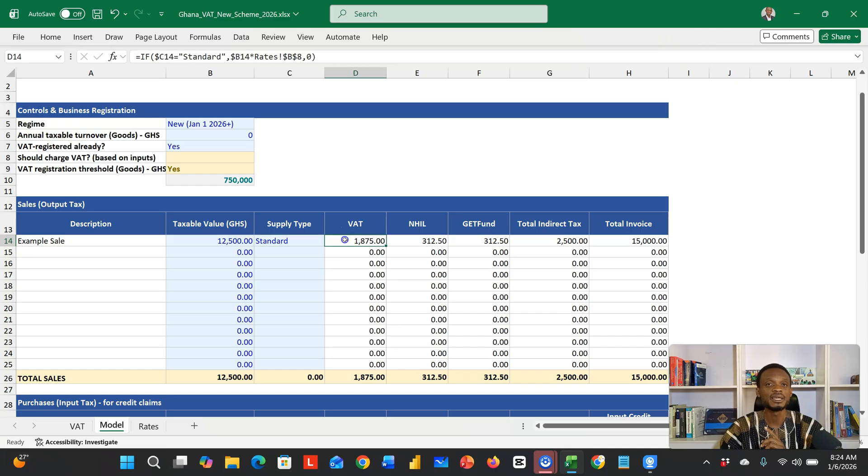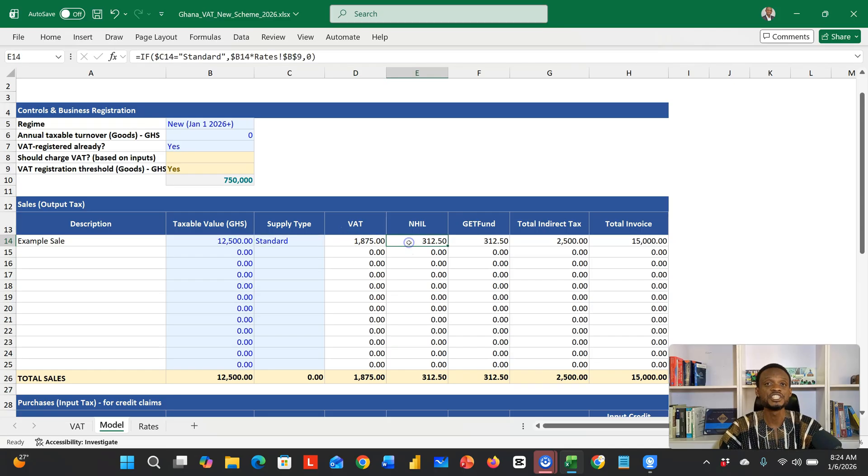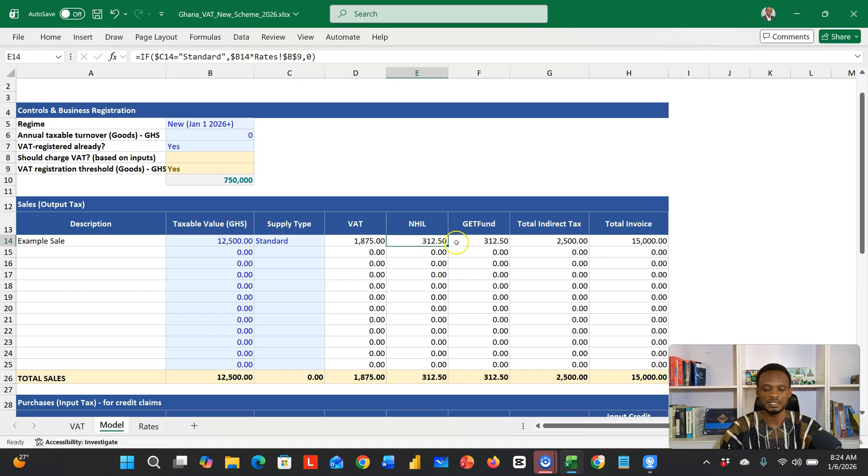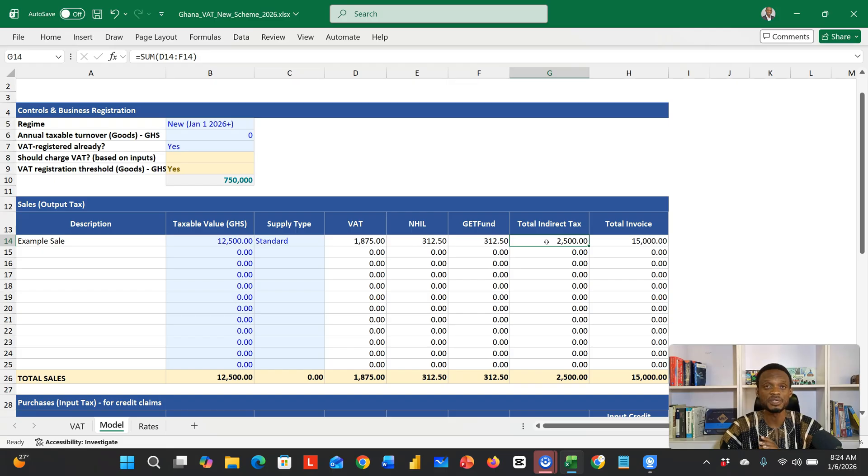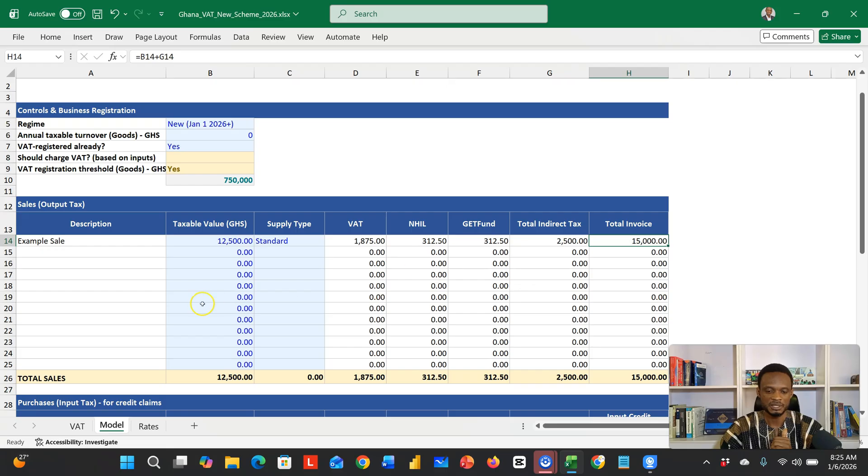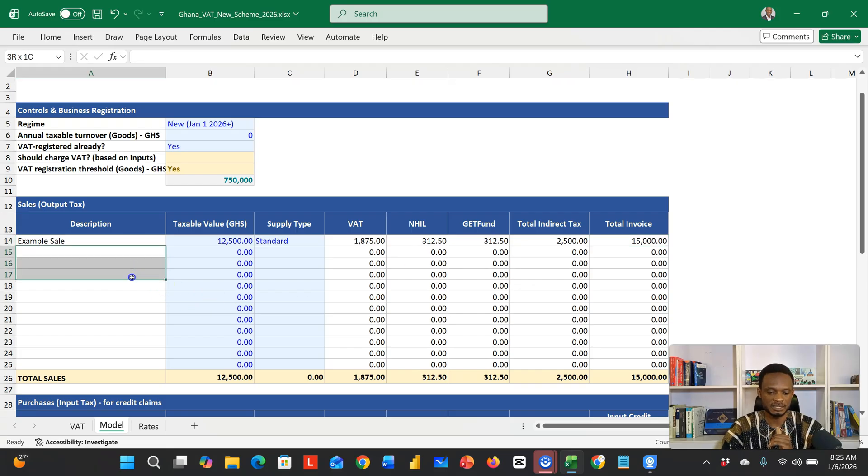The supply type is the standard tax rate of 15%. So once you do that, your NHIL 2.5% is calculated automatically, your GET fund is calculated, giving you a total indirect tax of 2,500. Then your total invoice is 15,000. If you have more, you can now add.